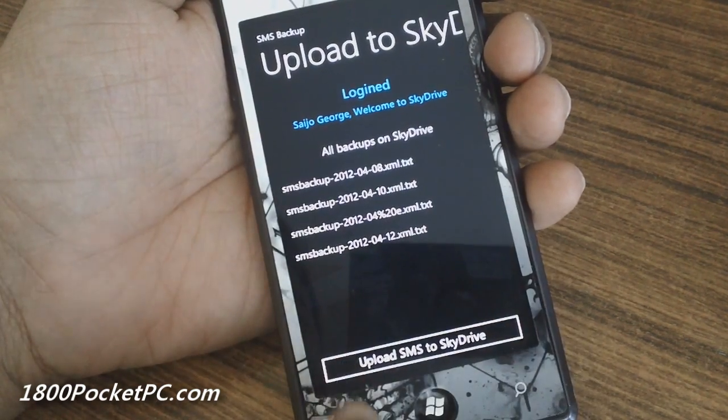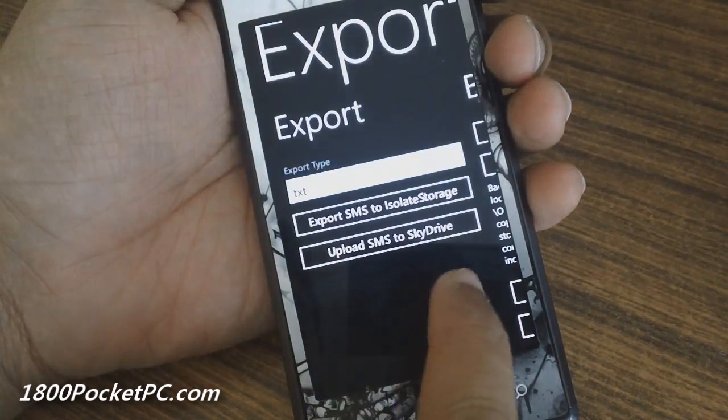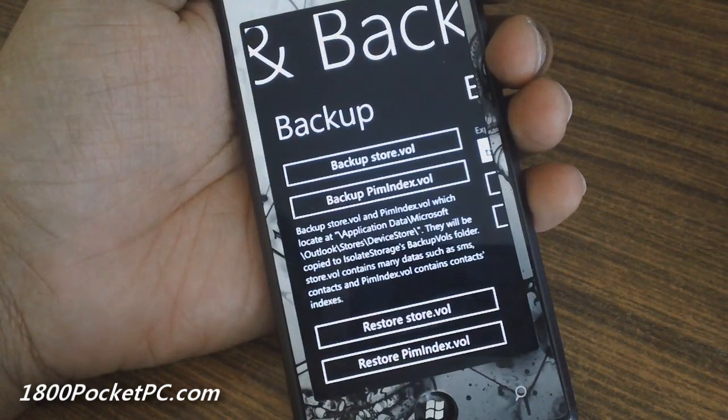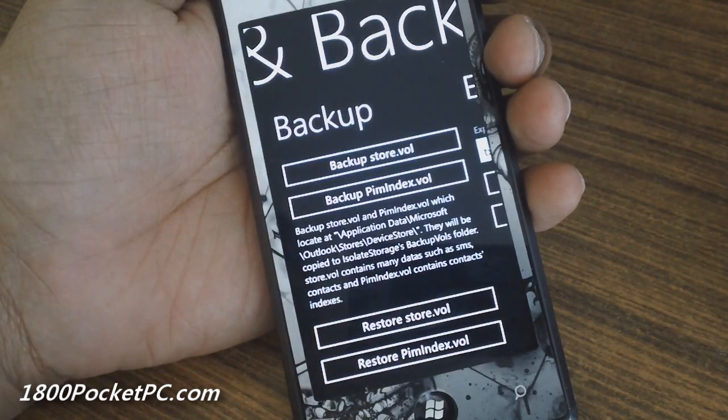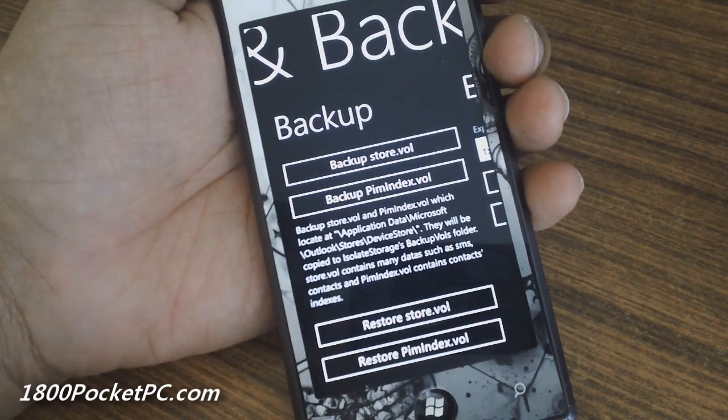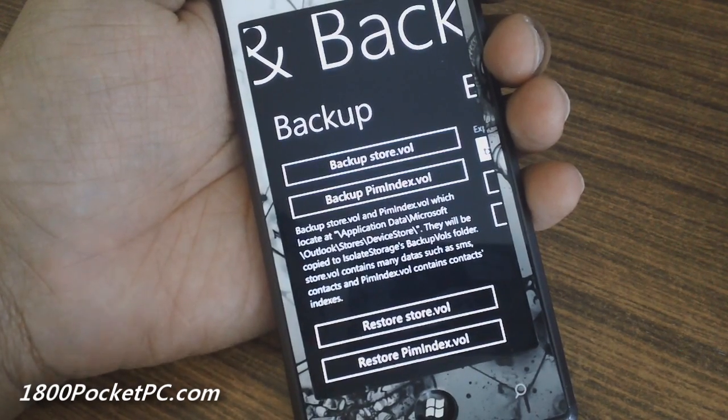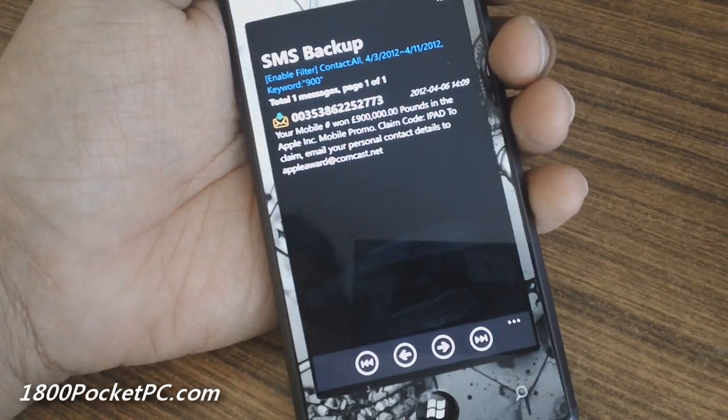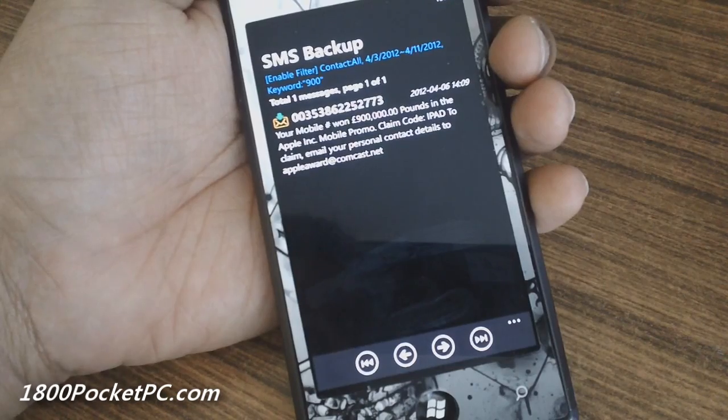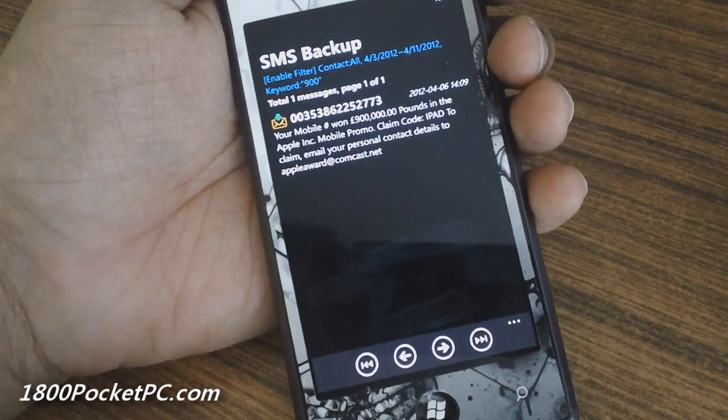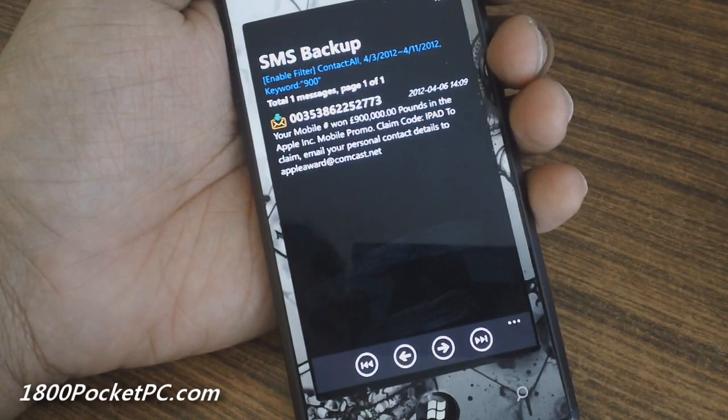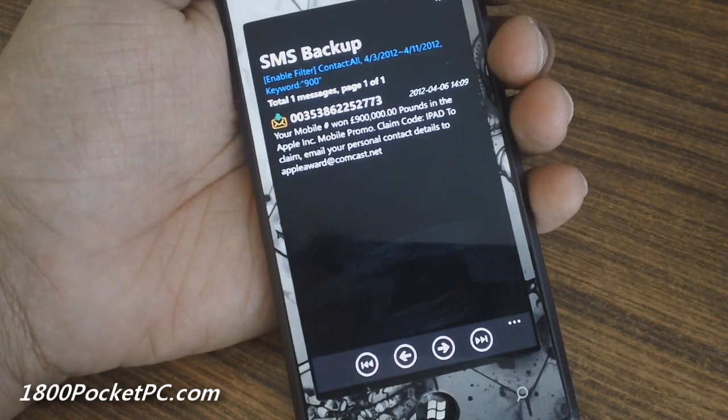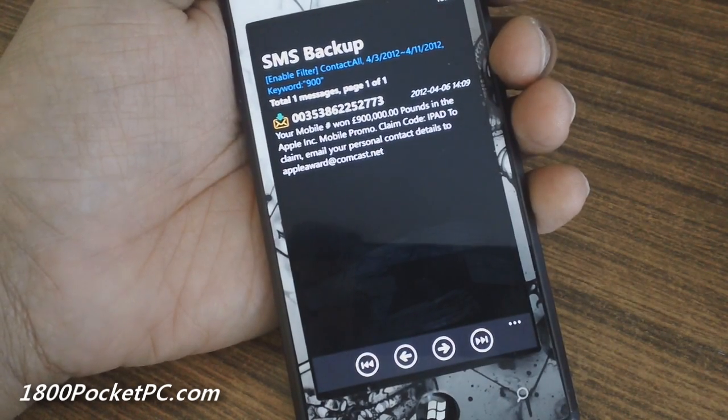Once that's done, you can open SkyDrive to see if the message is there, or you can back up to isolated storage on the device. This application is available on XDA Developers and it's free, but you'll need an unlocked device. The minimum requirement is interop unlock.